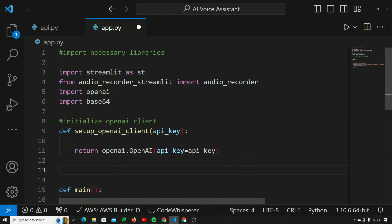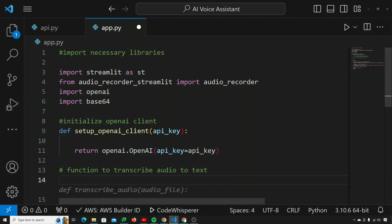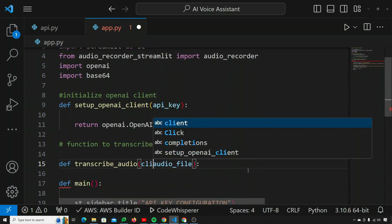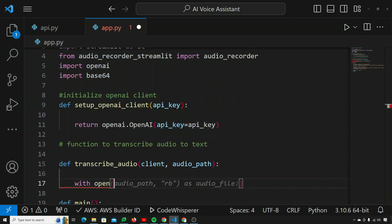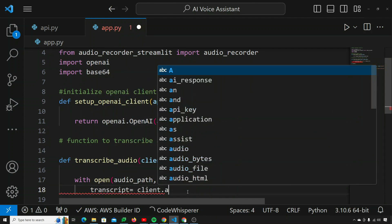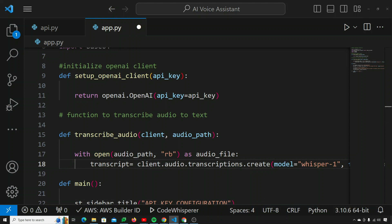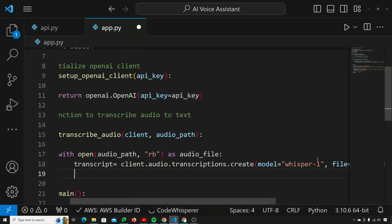Now I need a function to transcribe audio to text. I'll define transcribe_audio(client, audio_path). Using the OpenAI documentation, it takes in client and audio path. So: with open(audio_path, 'rb') as audio_file — then we transcribe and return the text.